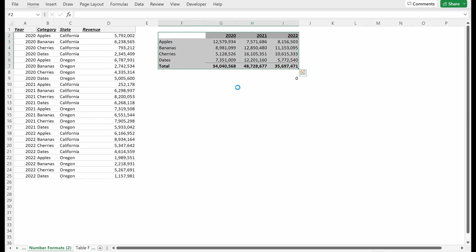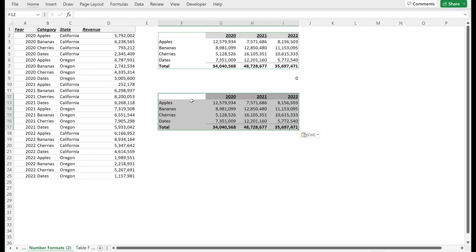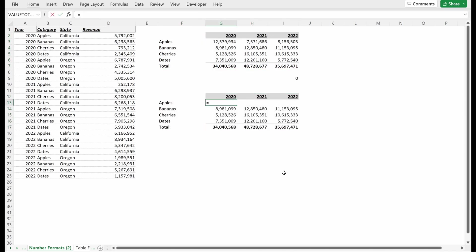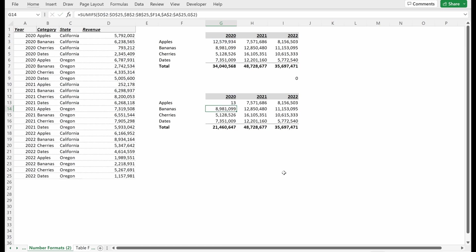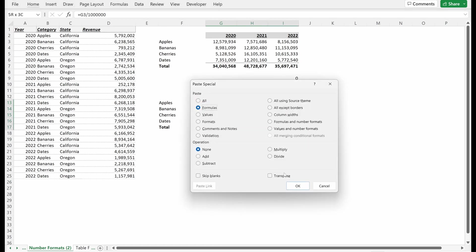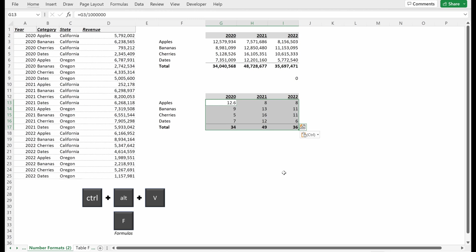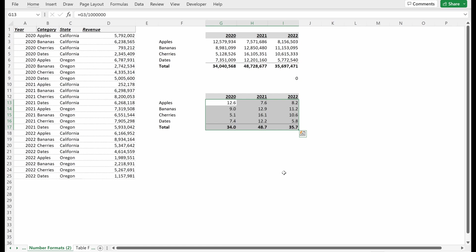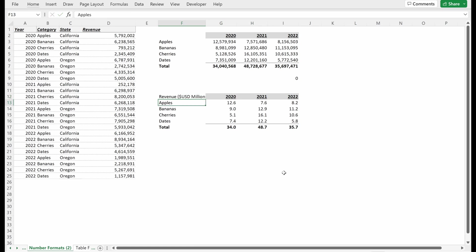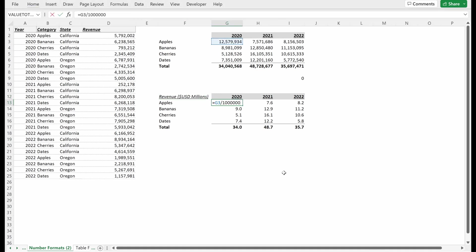One way you could do this is just recreate this table. This is how I used to do it: grab this number and divide it by a million. Maybe you want to have one decimal place. Paste special formulas. Control V F will give you formulas. If you make all of these one decimal place, you have your numbers in millions. So maybe you want to call this Revenue USD Millions.